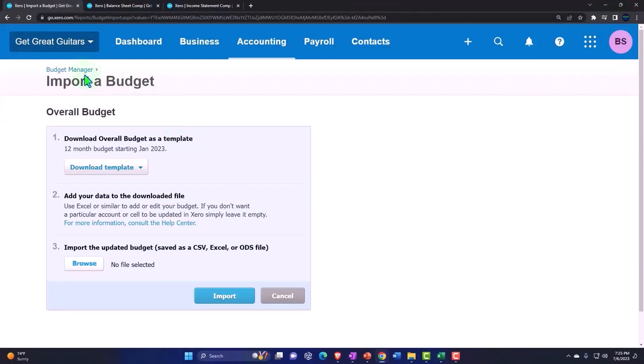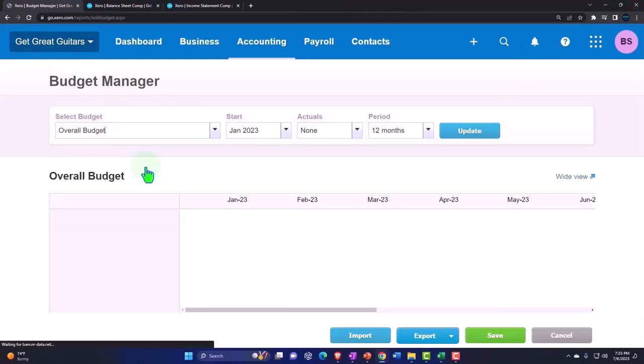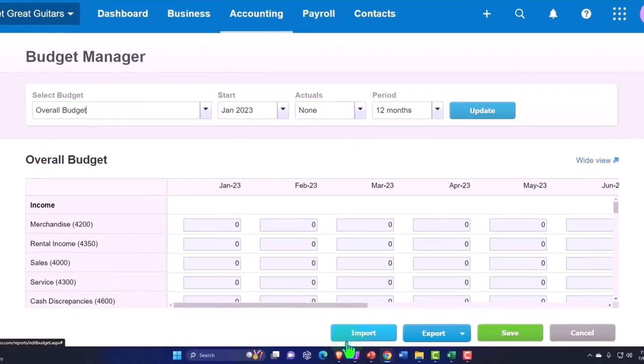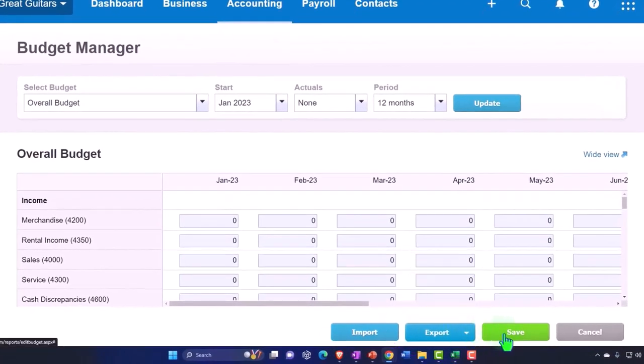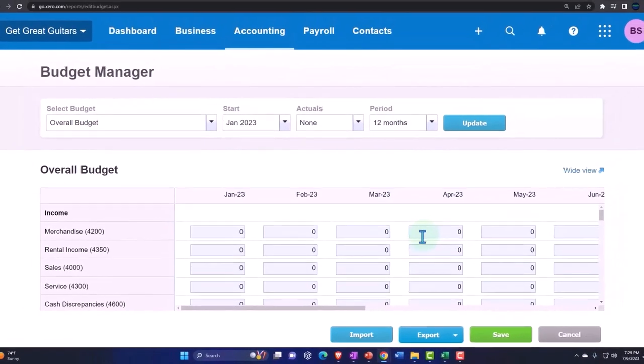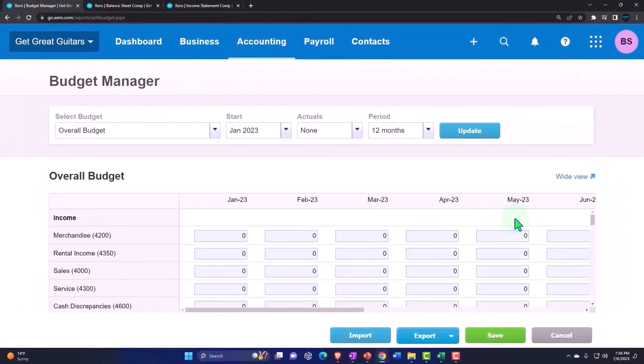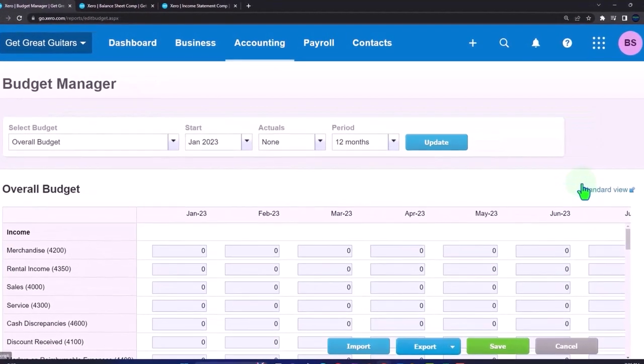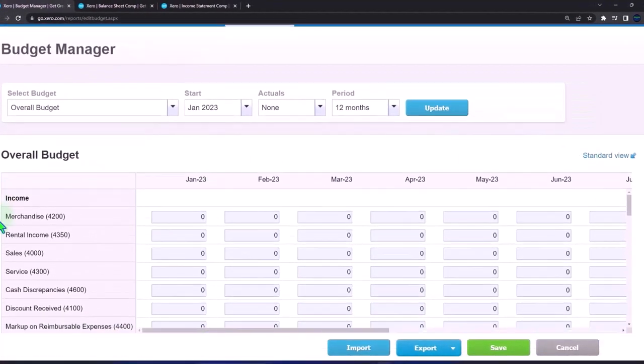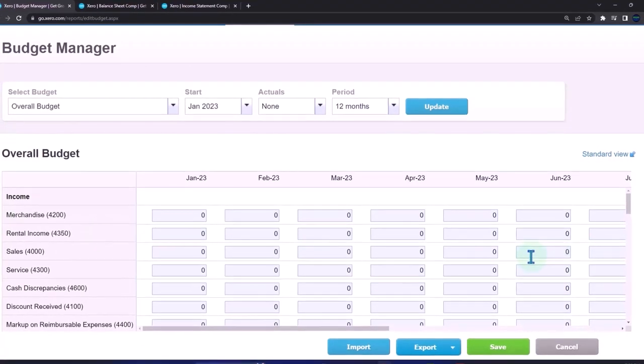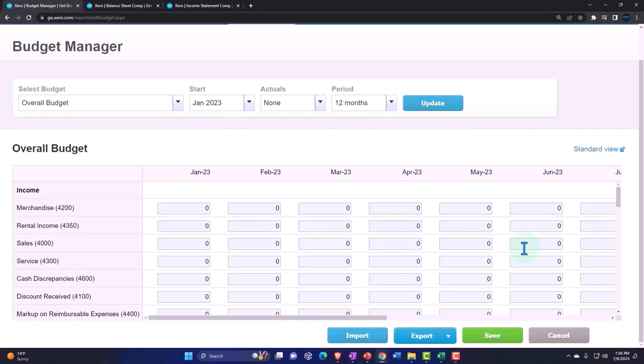I'm going to go back to the budget manager here and we're just going to do the data input down here. We've got the import, the exporting, saving and the cancel. This is in the non-widescreen. It might be easiest if we go to widescreen once you're ready to do the data input. That gives you just a little bit more space here so you can see a little bit further out to the right. It locks in the screen.